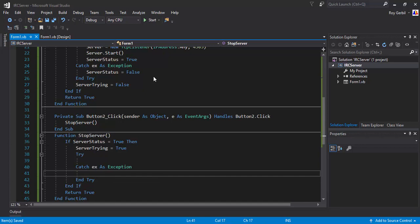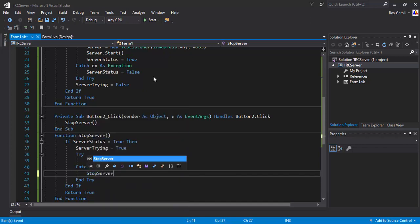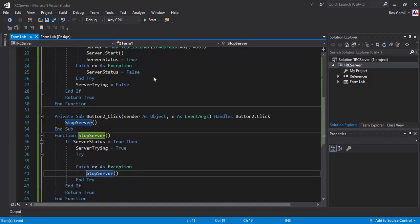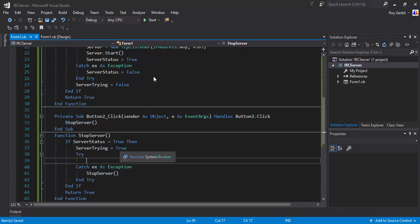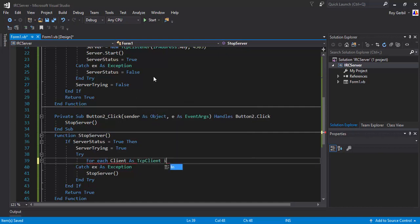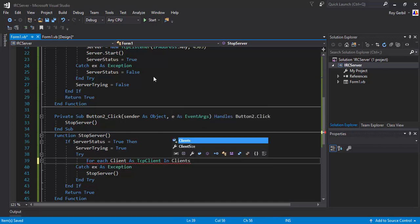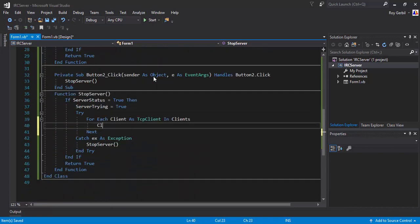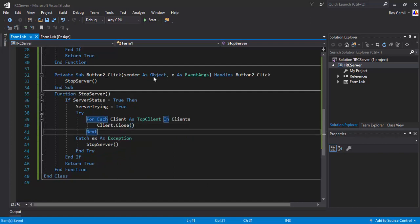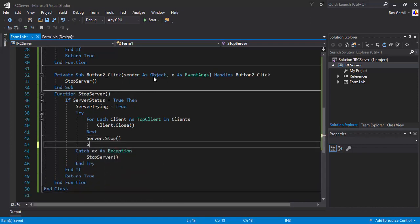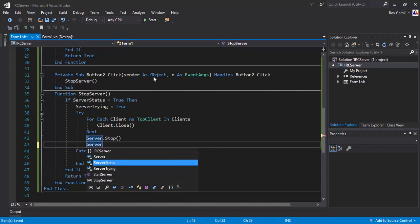For each client as TCPClient in the clients list, we want to call client.Close — so it's going to close all the connections. Then call server.Stop, and set ServerStatus equals false.